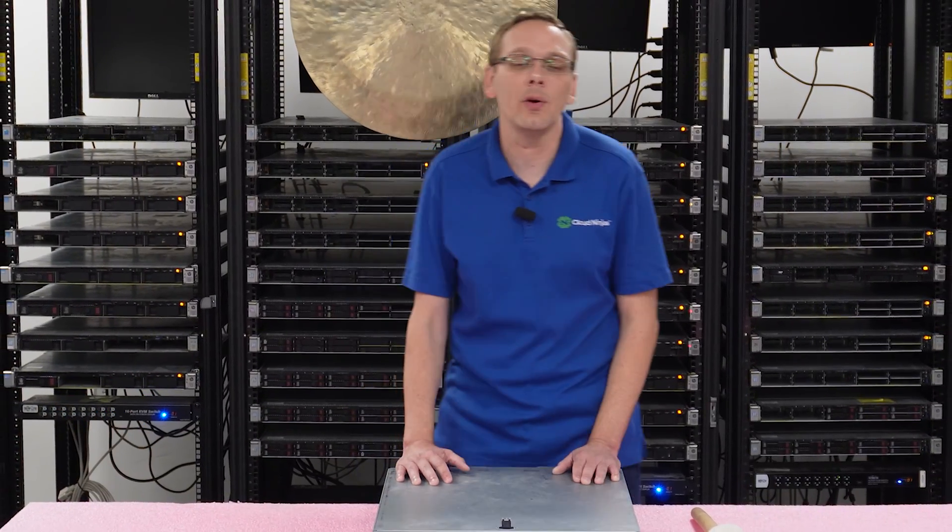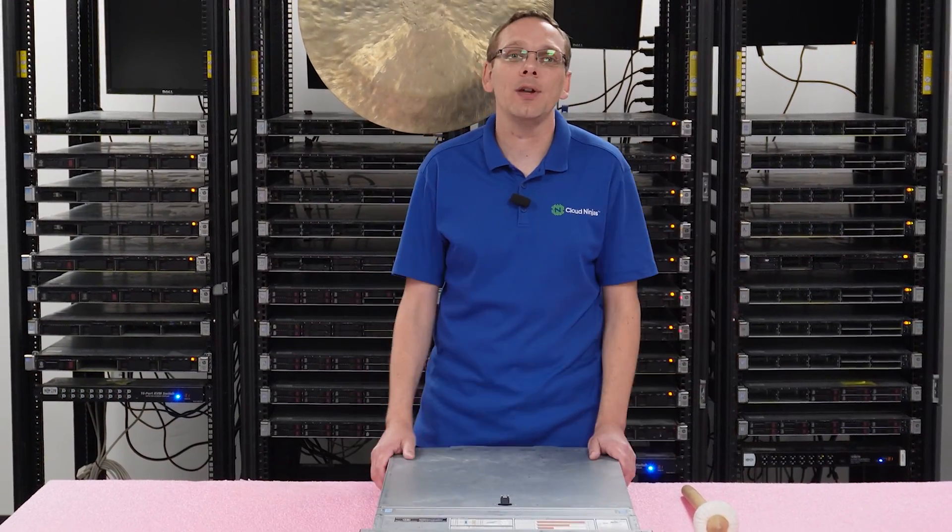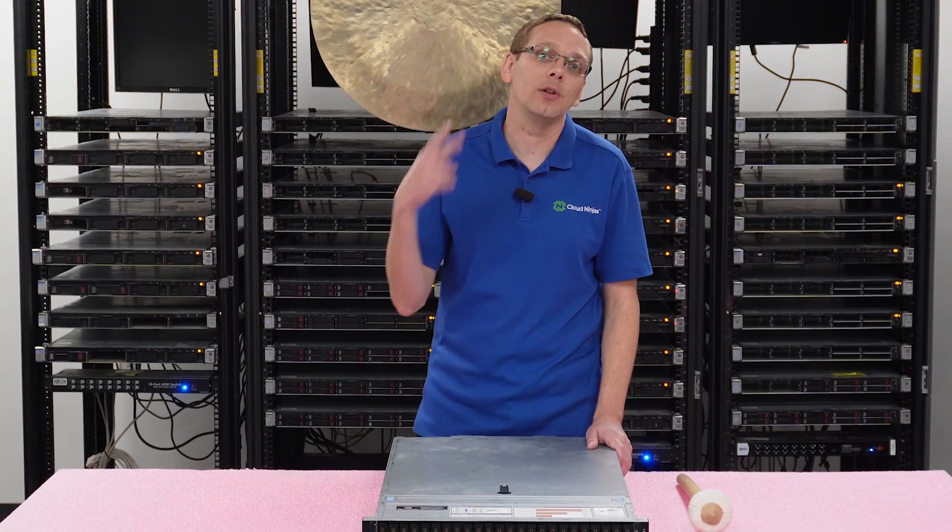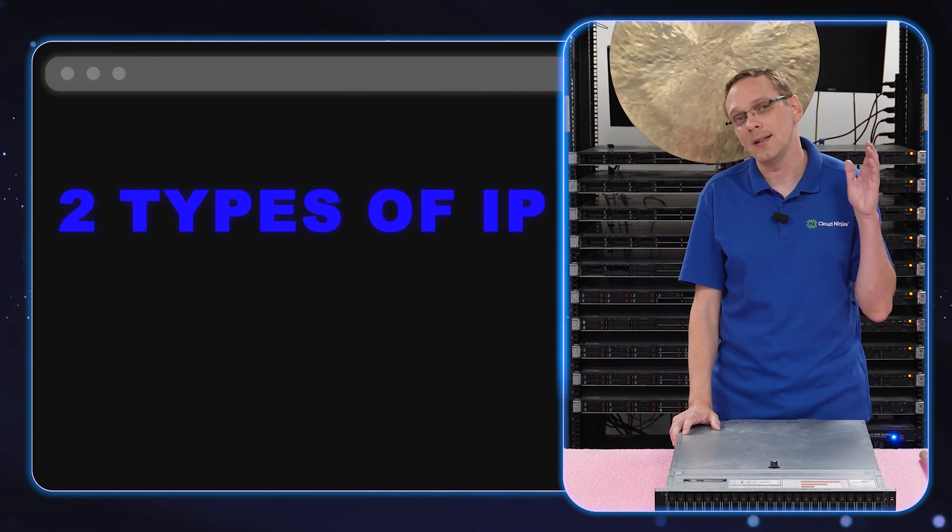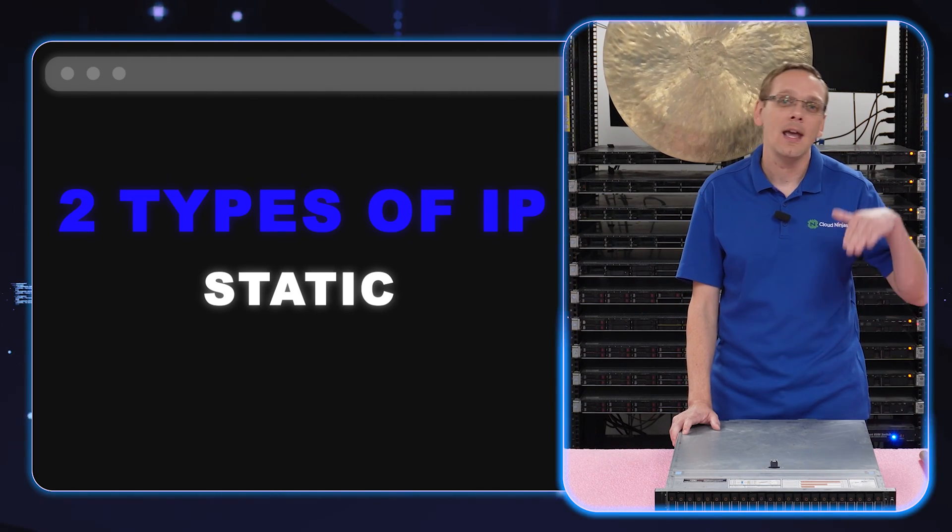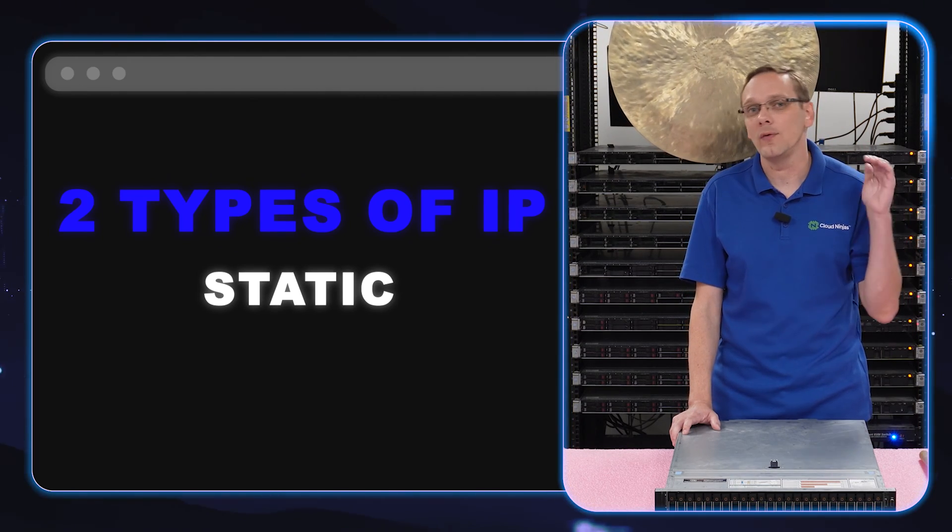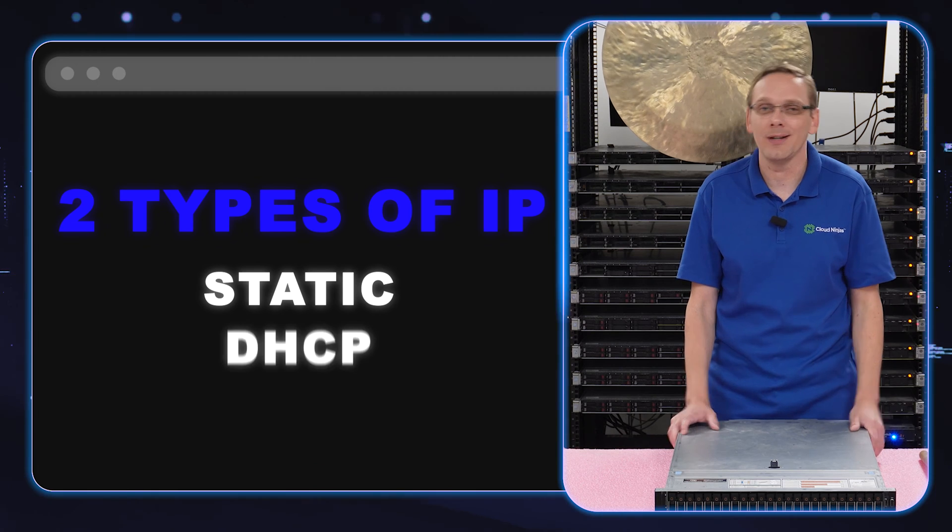This will be a pretty quick and simple video. We are going to show you how to update your IP address, and we're going to do it two different ways: via static IP and via DHCP. So let's just hop into the fun stuff.